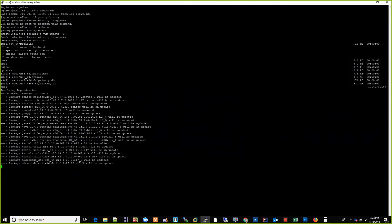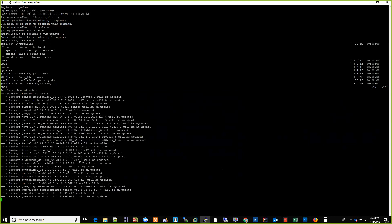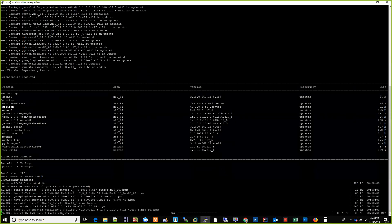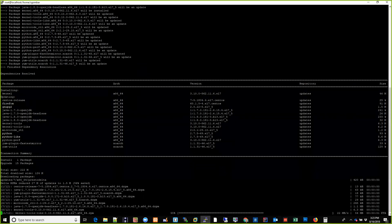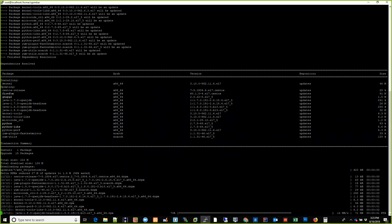I don't think I can pause this, so let's see how long this takes. Dependencies resolved — it's doing updates. Doesn't look like there's too much to go, so once this is done we'll do the actual Plex update.